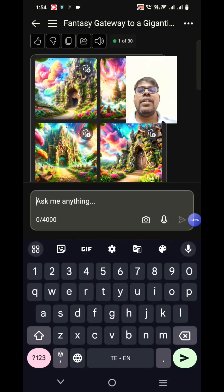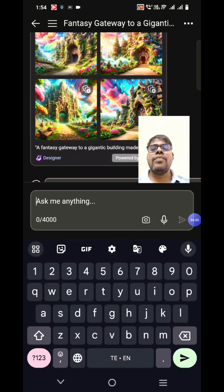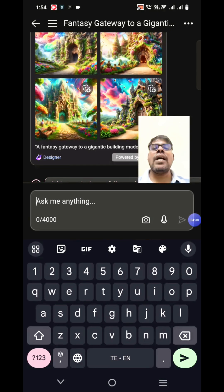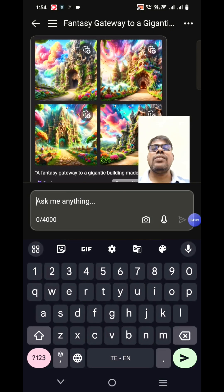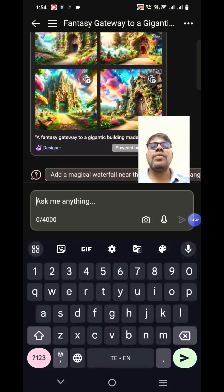It generated four images and it didn't take that much time — I think within a minute it generated. I asked for a fantasy gateway and it generated a pathway with wood carvings and all those things. Let's see how detailed it would be.